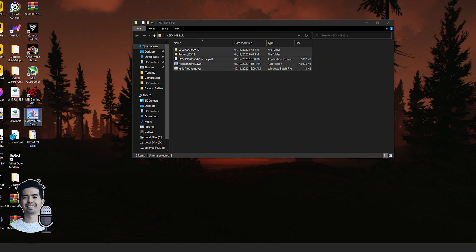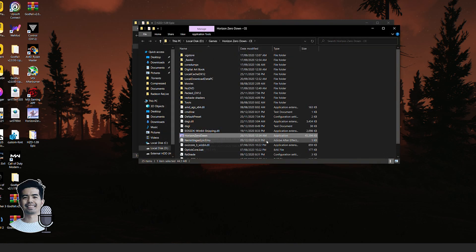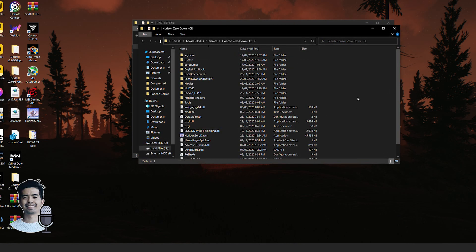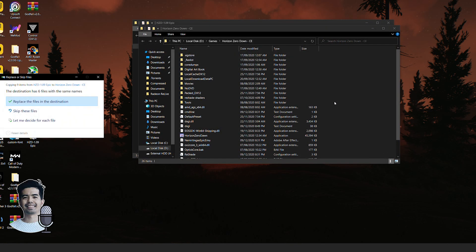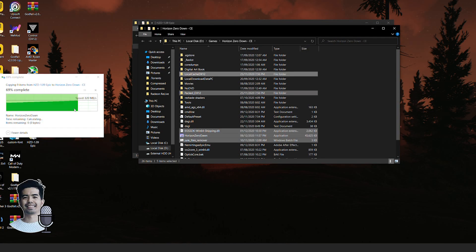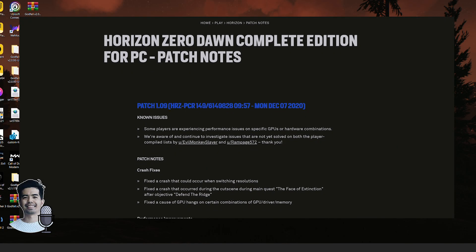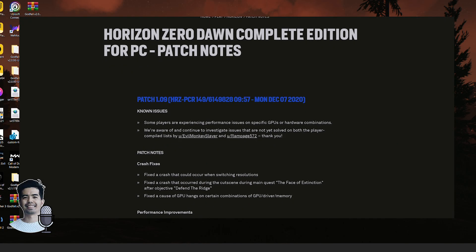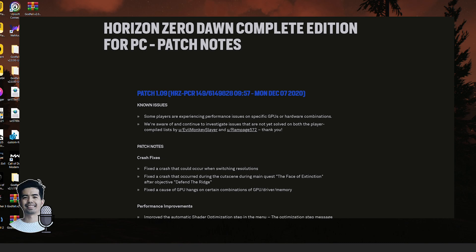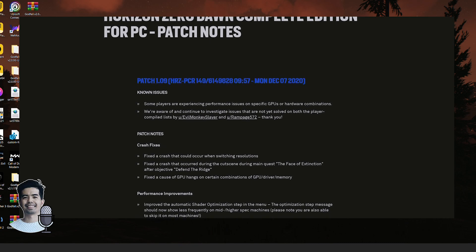Second, once you have downloaded the file, simply extract the files from it and copy everything from this folder to your game's folder. That's it — your game is now running the latest version. Now let's take a look at the change log real quick.